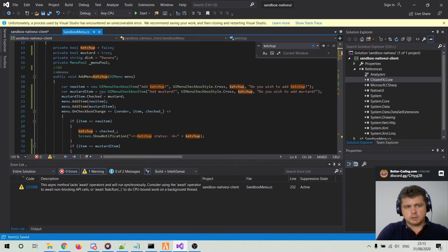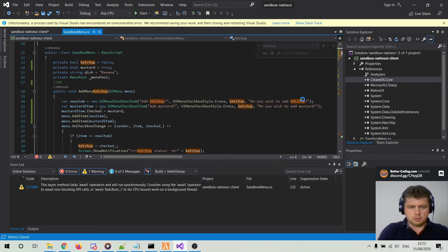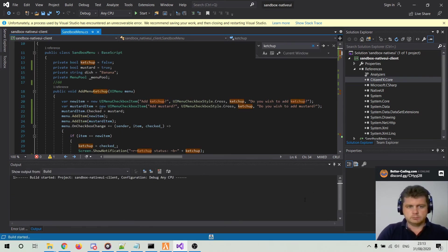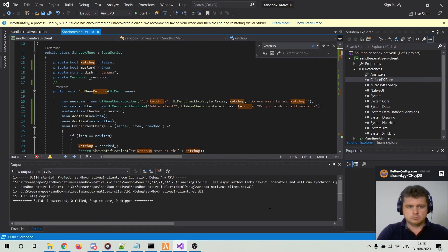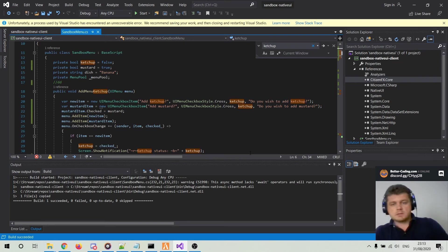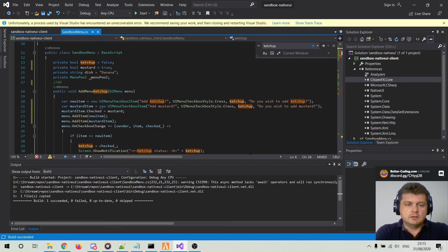And now the code compiles successfully. So I hope that I helped you solve your problem.